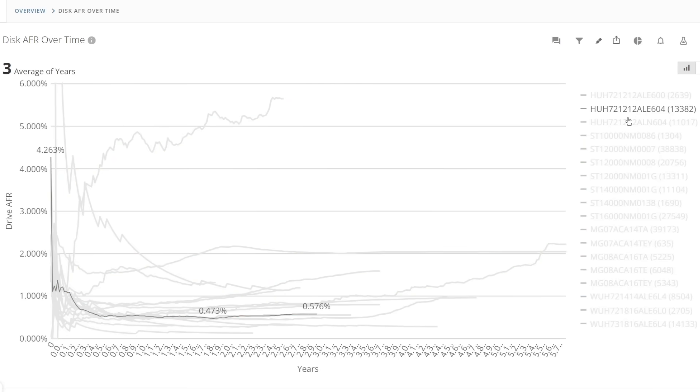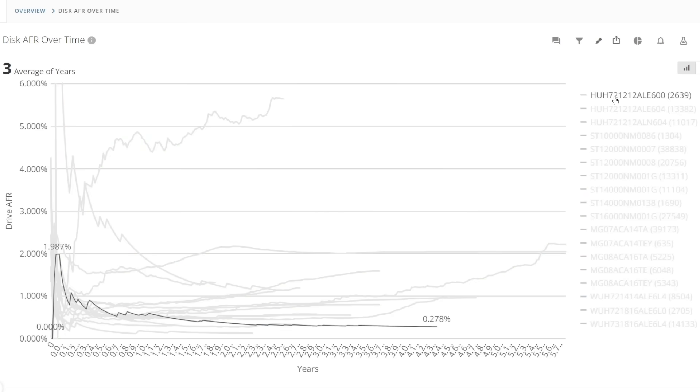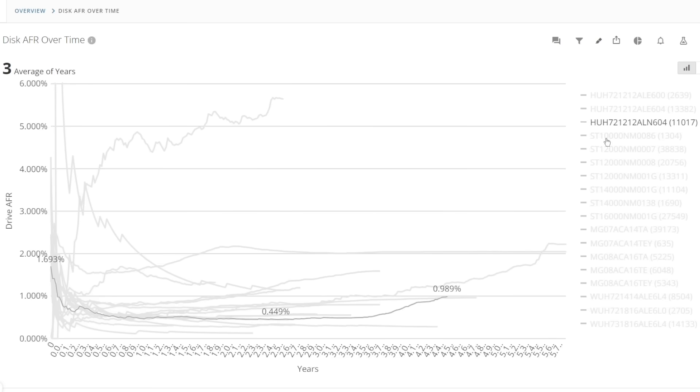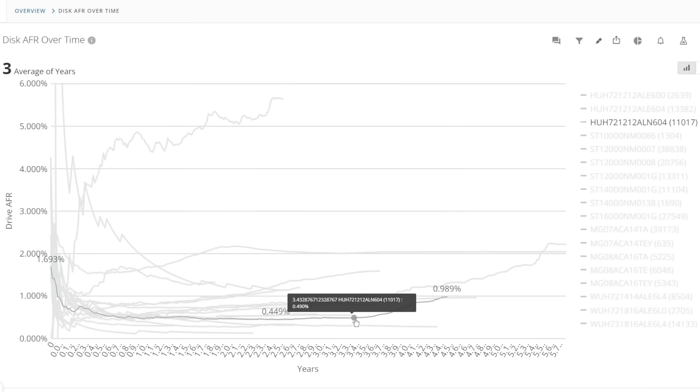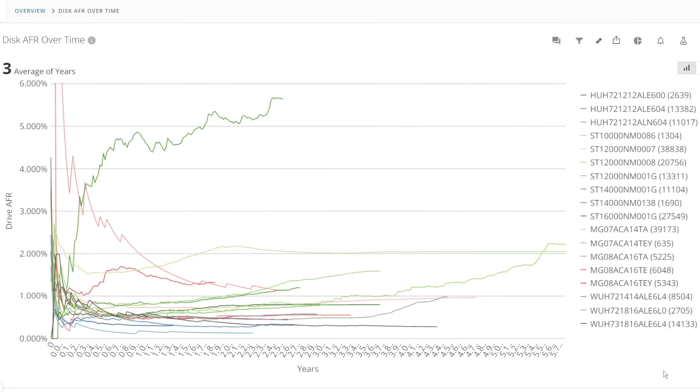So let's dive into the data and for the HGST UltraStar HC520 drives we can see that the earlier failure rates and then we can see they settle down into a random failure portion. The older drives here are 4.3 to 4.5 years old and the ALE 600 and 604 models do not seem to be moving into the worn out failure stage as yet. But the ALN 604 looks like it's starting that phase starting from about 3.5 years of drive age.